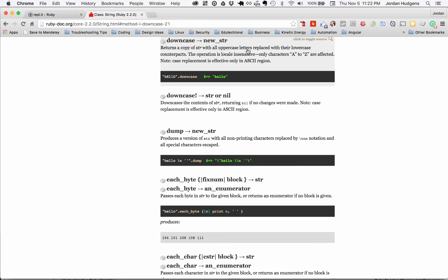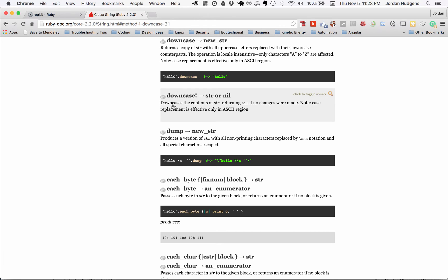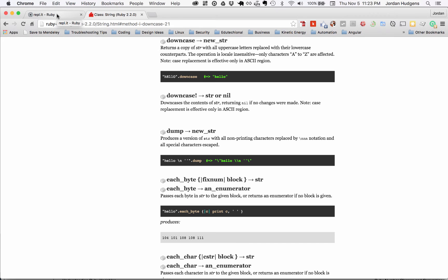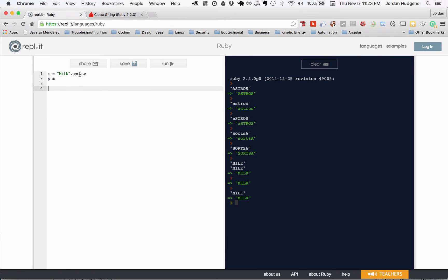Right here, downcase returns a copy of the string with all uppercase letters replaced with their lowercase counterparts. Downcase with a bang, or upcase with a bang, is going to return nil if no changes were made. Typically when you see a bang, what the difference is, it usually means that it's changing the actual value itself.